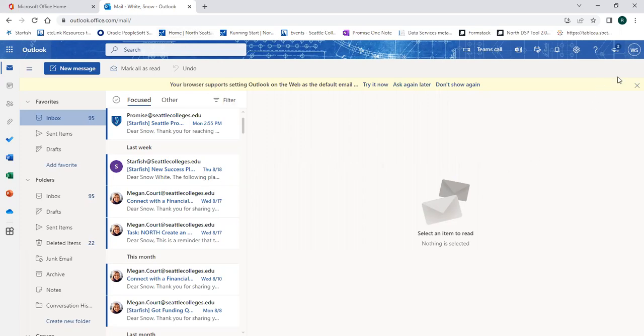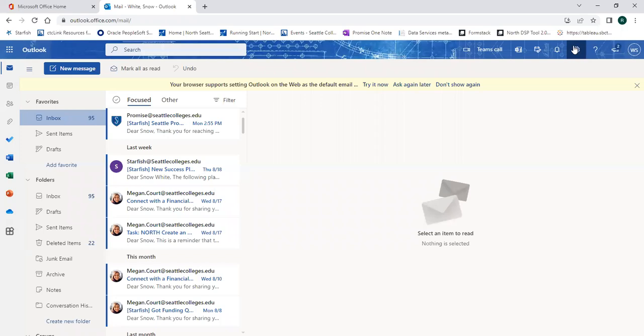It's important to check and have access to your Seattle College's email. The college might send important notifications to this email address and faculty might ask you to contact them using only your Seattle College's email address and not your personal email. If you'd like to forward your Seattle College email to a personal email address you use so you don't have to check a different inbox,